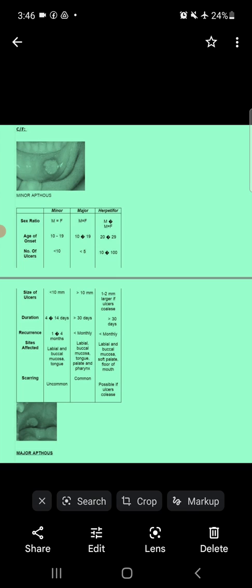Regarding duration: minor ulcers last 4 to 14 days; major ulcers greater than 30 days; and herpetiform ulcers also greater than 30 days. Regarding recurrence: minor ulcers recur every 1 to 4 months; major ulcers less than one month; and herpetiform ulcers less than one month.